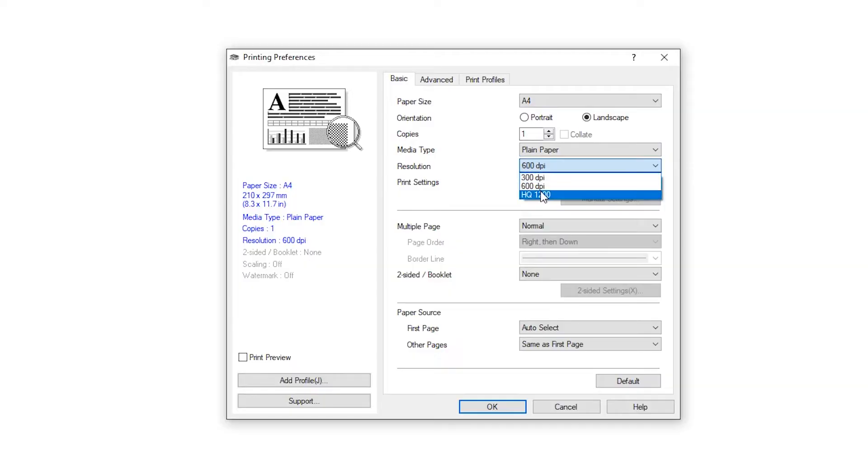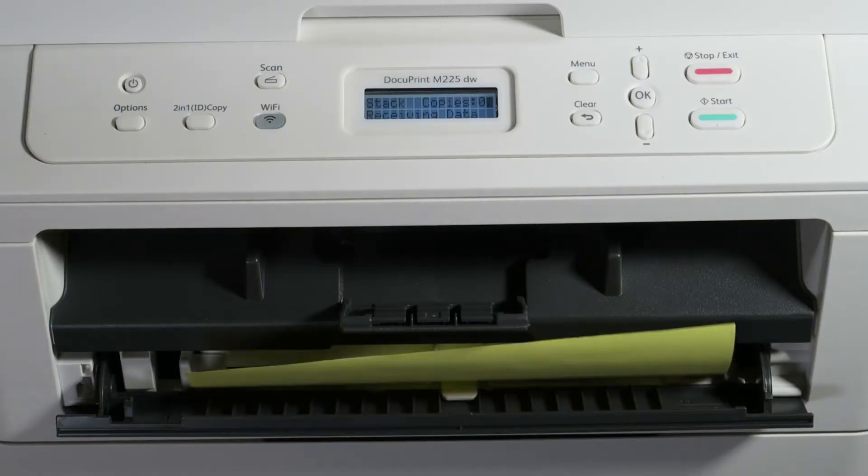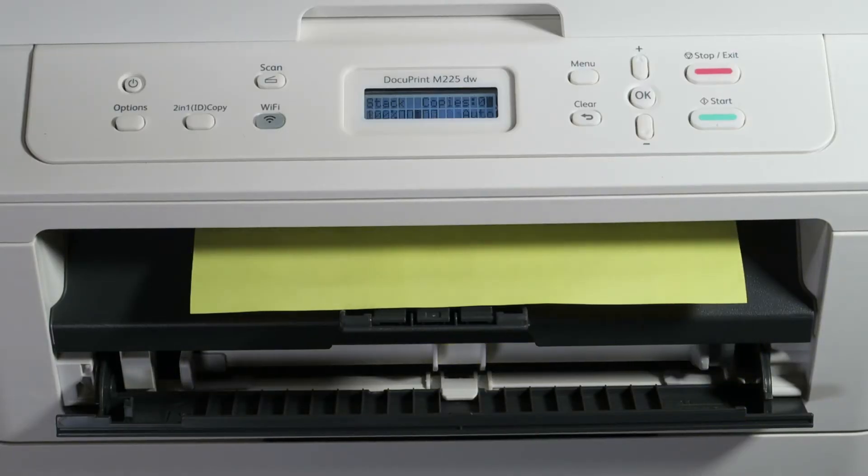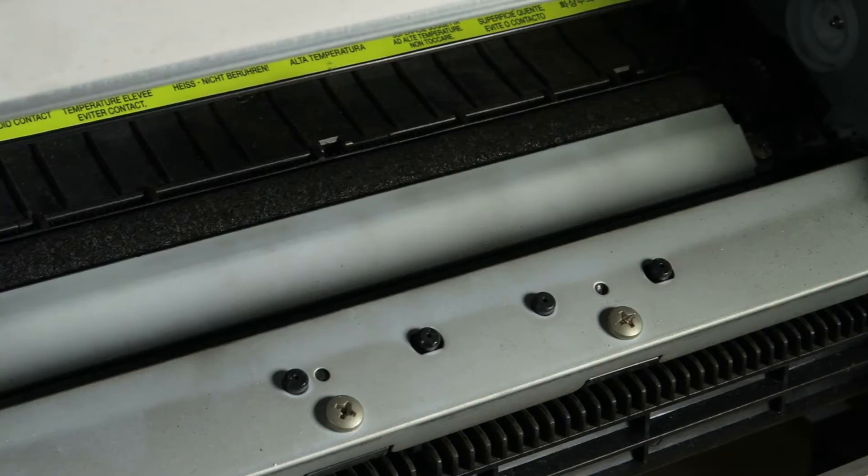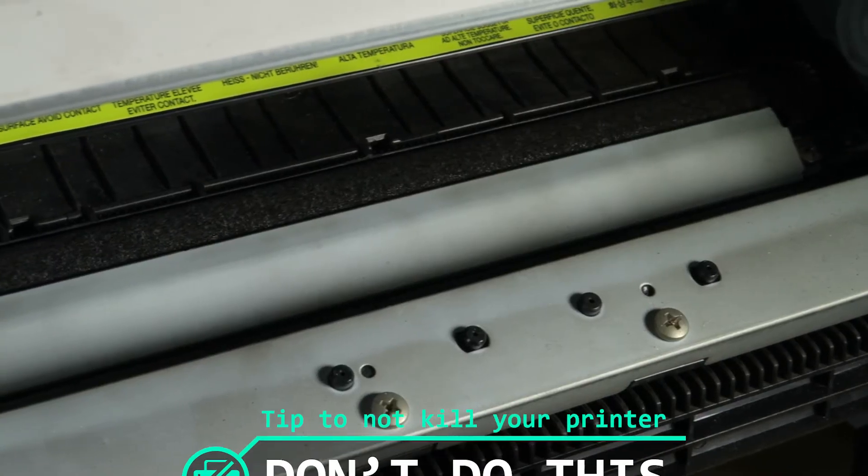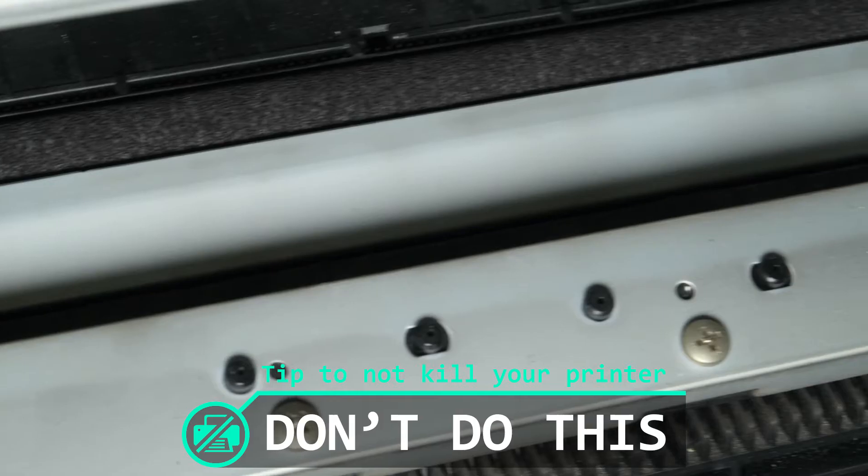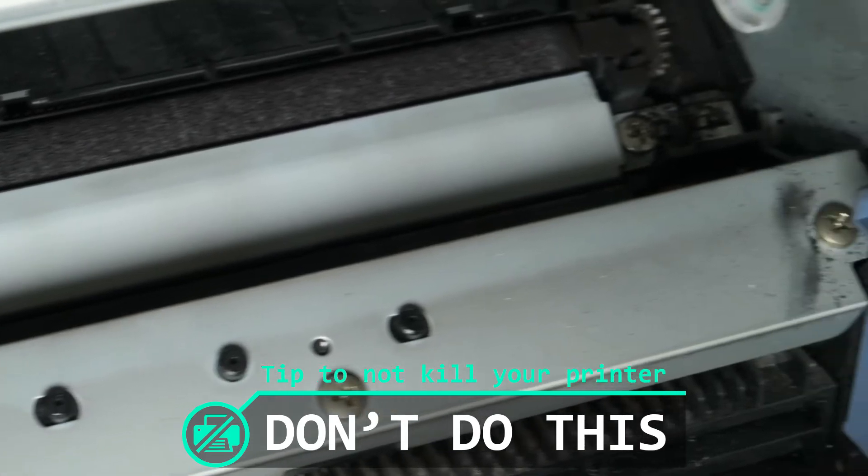Then, set your printer to the highest possible resolution and toner density, and print to the glossy side of the toner transfer paper. Laser printers aren't designed for printing on glossy paper, and there's a risk that the toner will come off and break your printer, but I haven't had any problems yet.